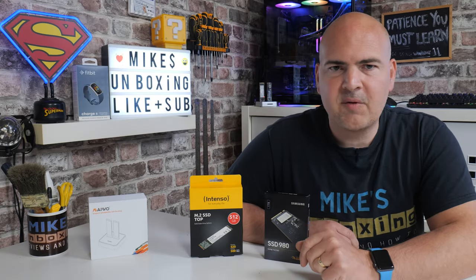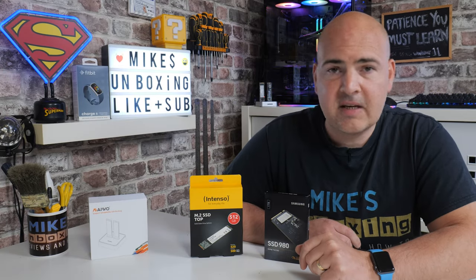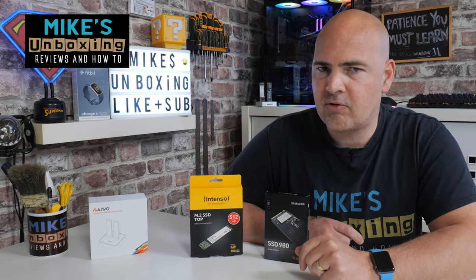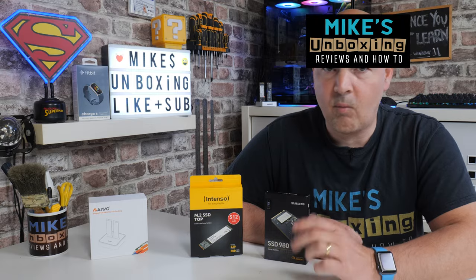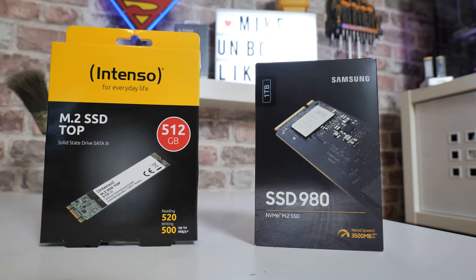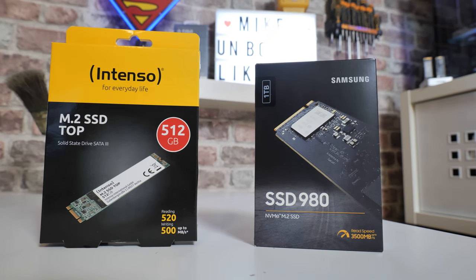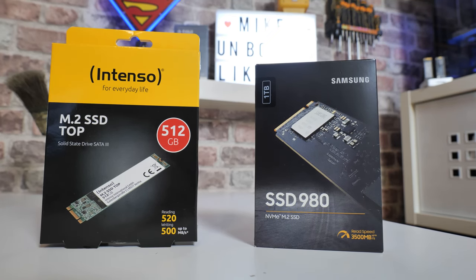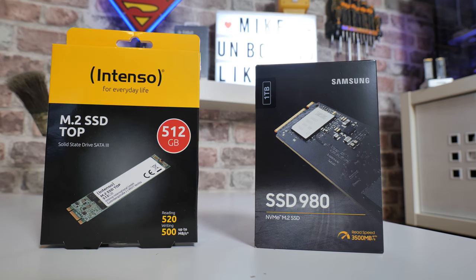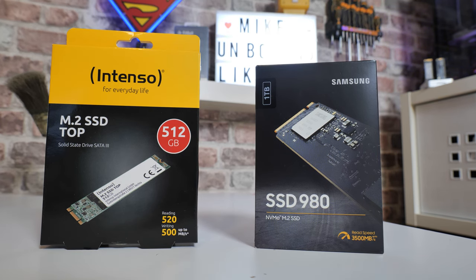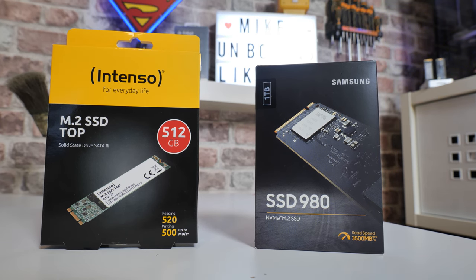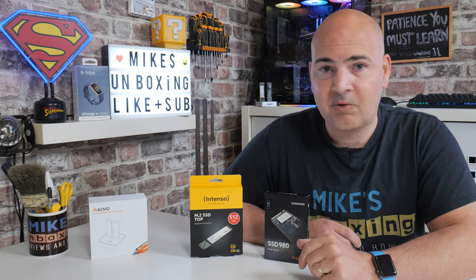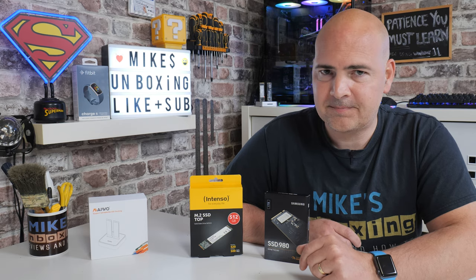Hi, this is Mike from Mike's Unboxing Reviews and How-To, and on today's video I'm going to show you how to clone a drive from a large drive down to a smaller drive, obviously space permitting, with your Windows PC using the excellent Macrium free software. Keep watching to find out more.